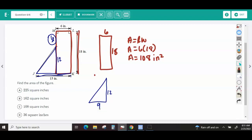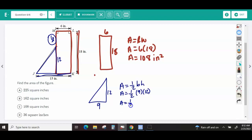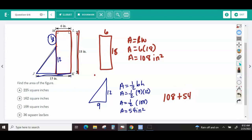So I multiply the base times height: 9 times 12 is 108. But since this is a triangle, it's half of a rectangle, so I divide by 2 to get 54. Adding the rectangle and triangle together: 108 plus 54 is 162 square inches.